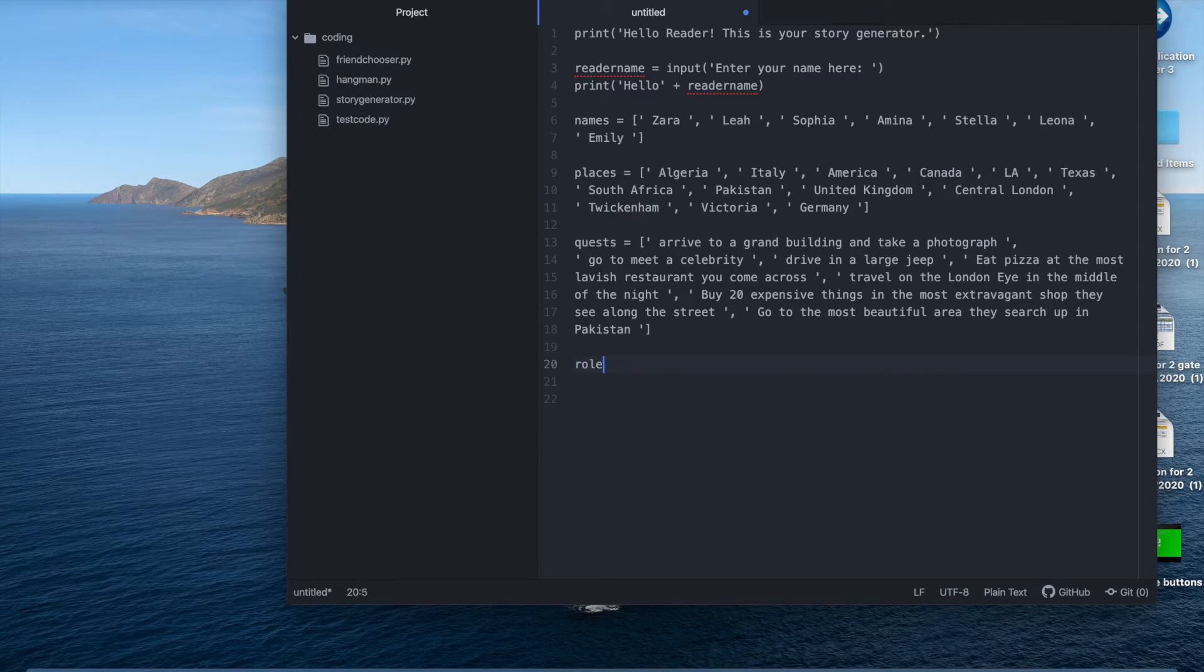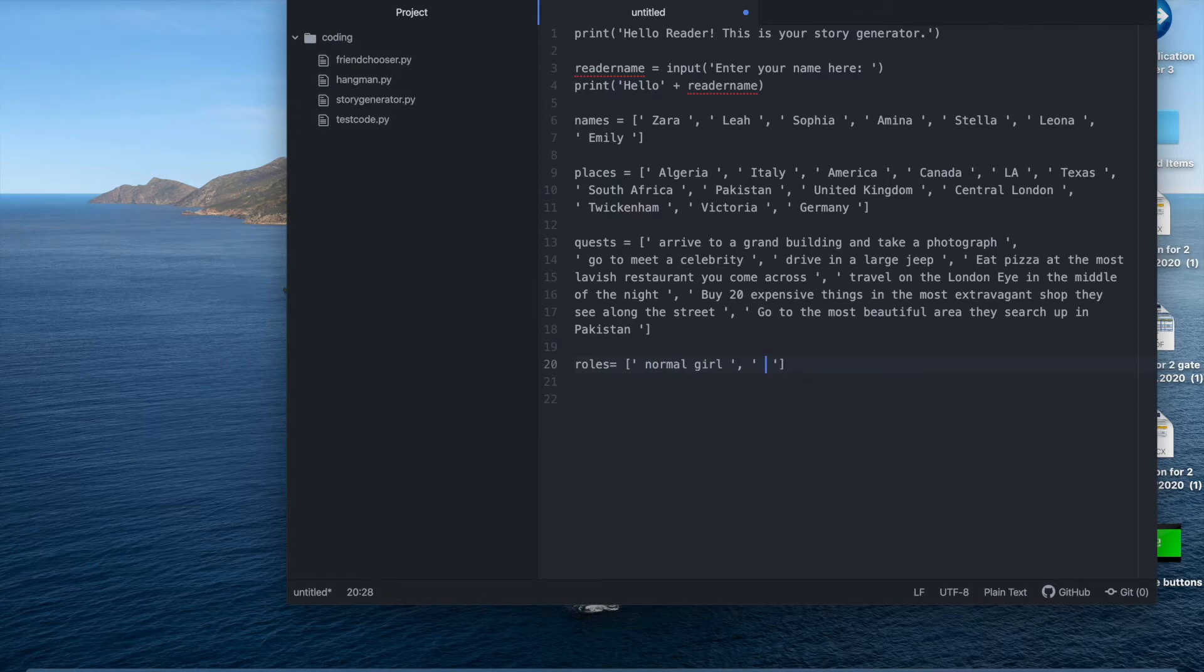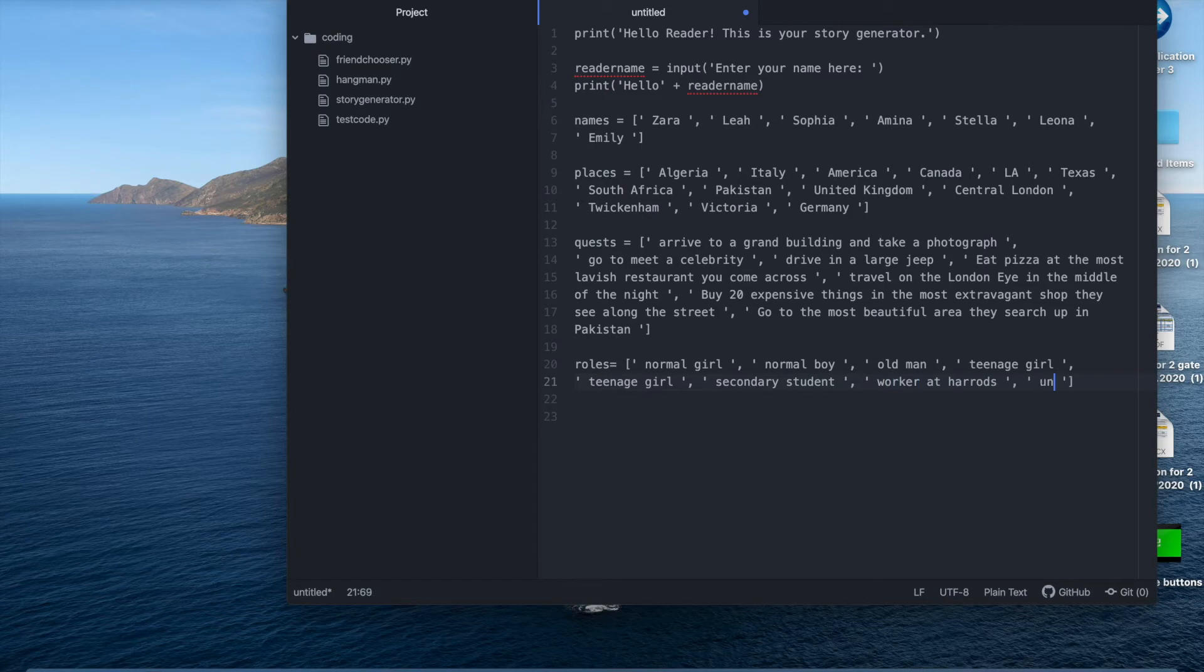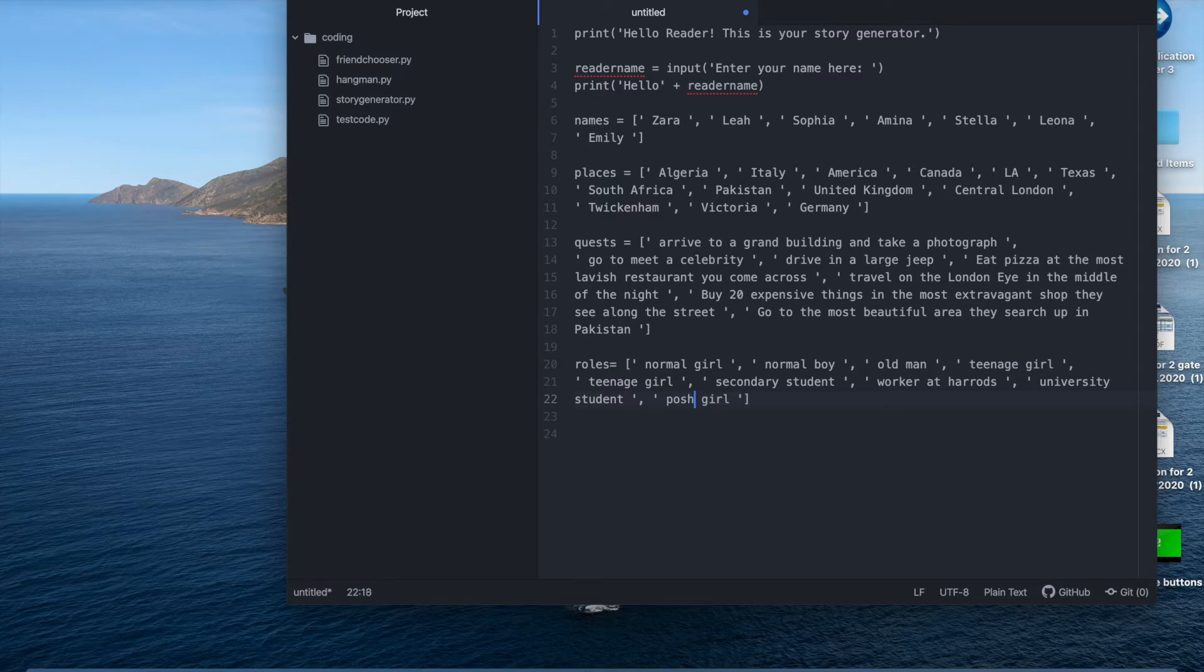So just do any roles like the square brackets like for example normal girl and I have normal boy, old man, teenage girl, secondary student, worker at Harrods, university student and finally, finally posh girl.